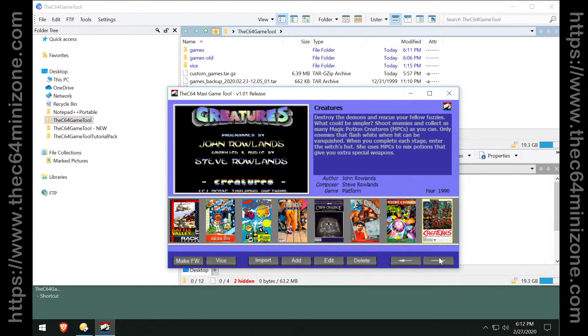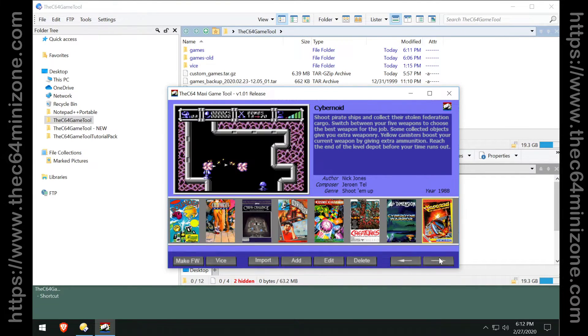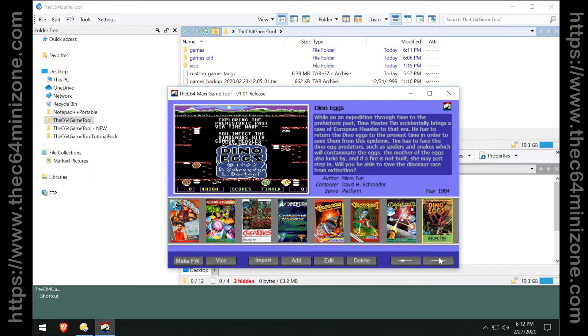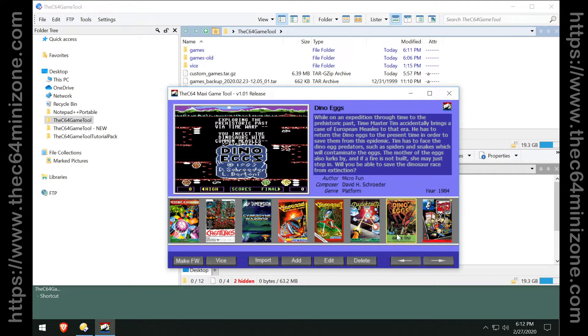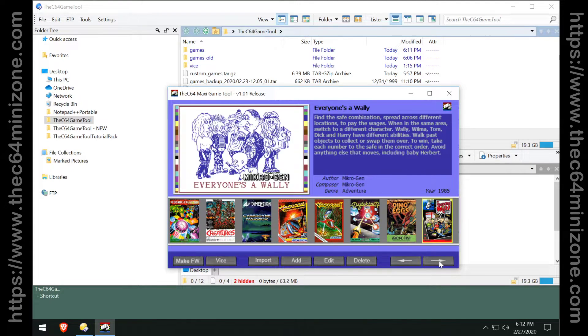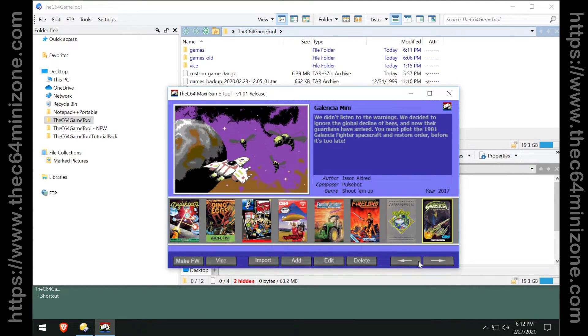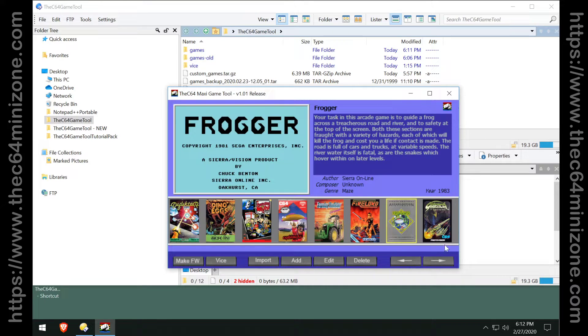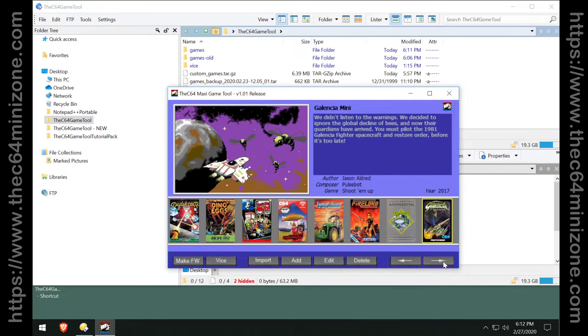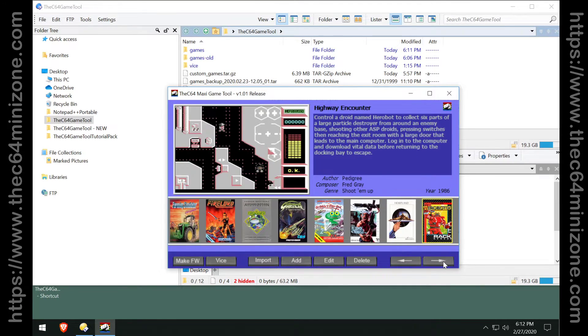As you can see, Dino Eggs is here, that's obviously not included. There's a handful of other games. Frogger, that was not part of the original C64 pack.